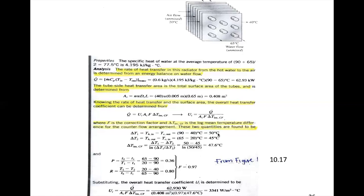Let's start with ΔT_lm. ΔT1 is hot in minus cold out: 90 minus 40 equals 50. ΔT2 is hot out minus cold in: 65 minus 20 equals 45. Applying the LMTD equation — (ΔT1 minus ΔT2) over ln(ΔT1/ΔT2) — gives us 47.6°C.